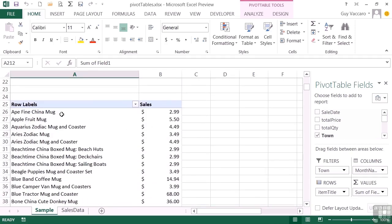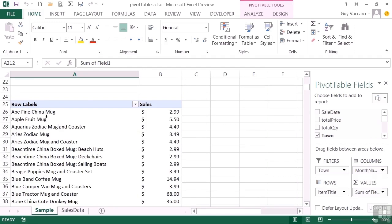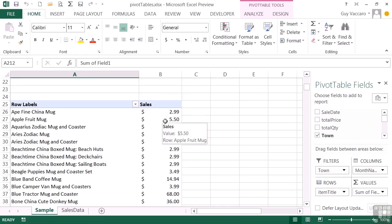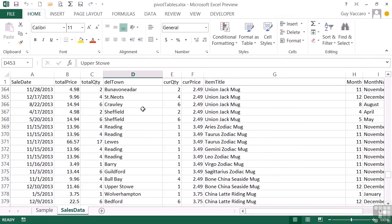A slightly more complicated pivot table is this one here that shows each of the items in our list. So Ape Fine China Mug, regardless of how many times it appears in the list, it will appear once in the pivot table because we've effectively grouped it. And then we've calculated the sales, so we've used a calculated field in our pivot table because in the sales data we can see how many we've sold and the price.